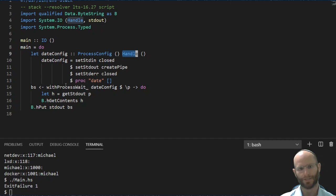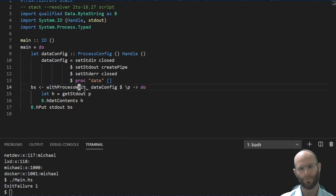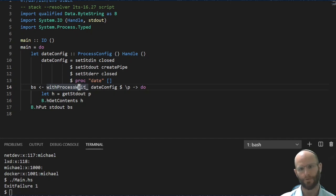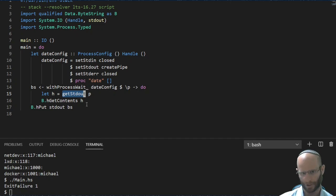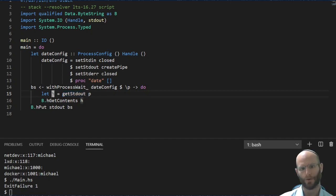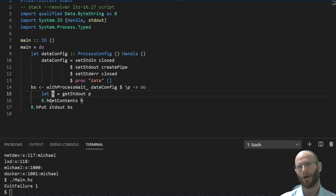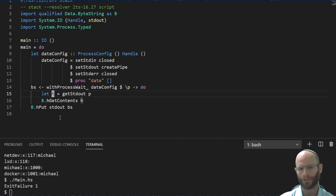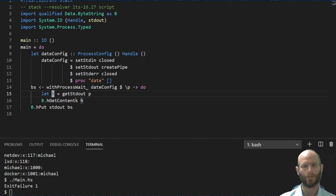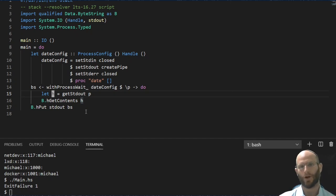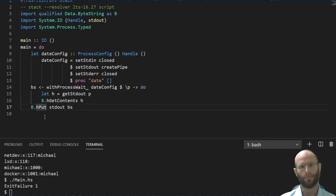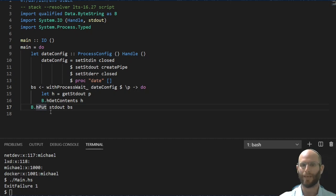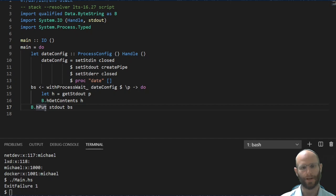We've gone ahead and created this process config. We're again going to use with process wait. I'm using the underscore version so I don't have to deal with the exit code myself. Now I'm able to use the get std out accessor function on the process to be able to get a handle. Once I have that handle, I can use my standard page get contents from data.byteString and that is going to read all of the content as a strict byte string until it gets to the end of the string. So this is actually in the way that date works. This is going to wait until the process is completely finished and then we're going to get back our byte string and we can do whatever we want with it. We could be much more interactive.